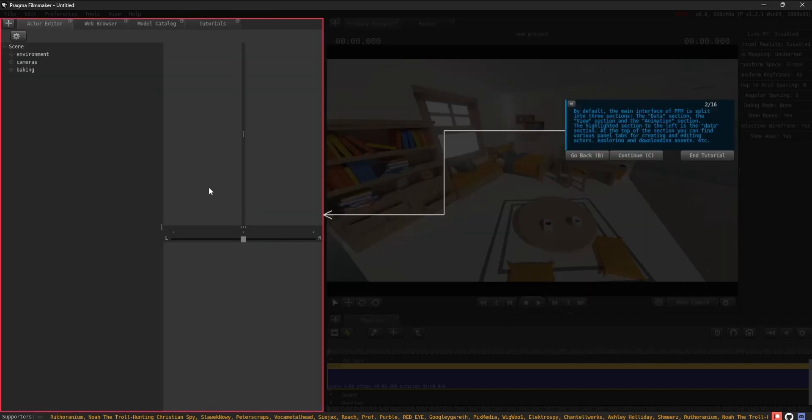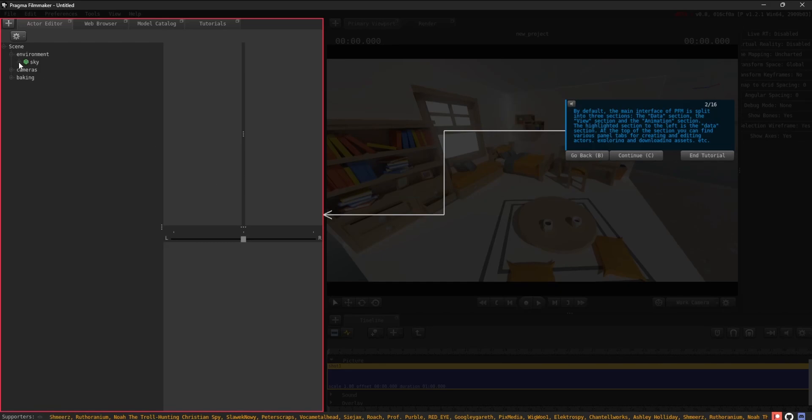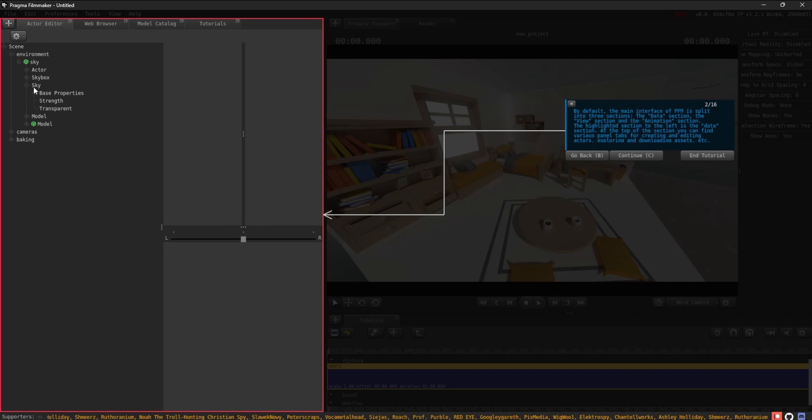By default, the main interface of PFM is split into three sections: Data, View, and Animation.